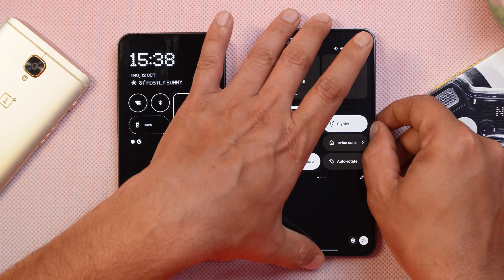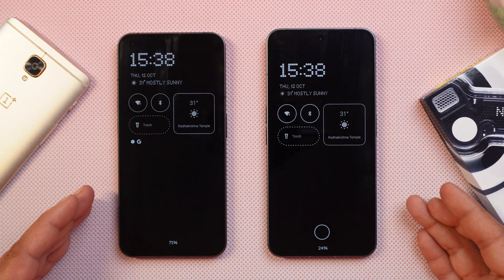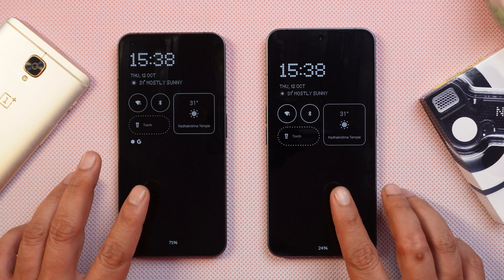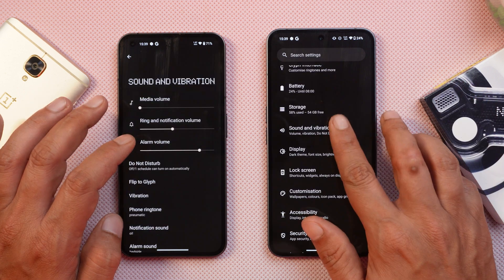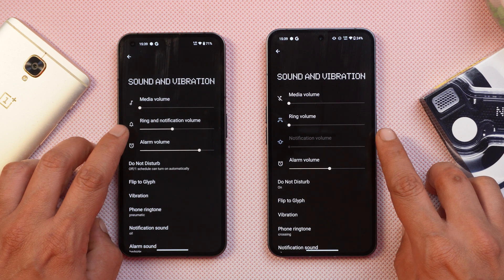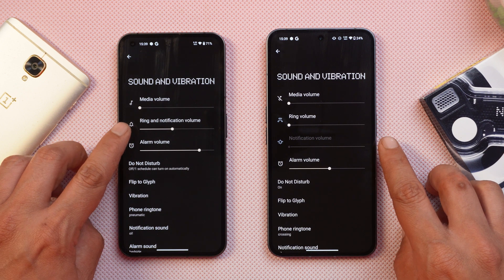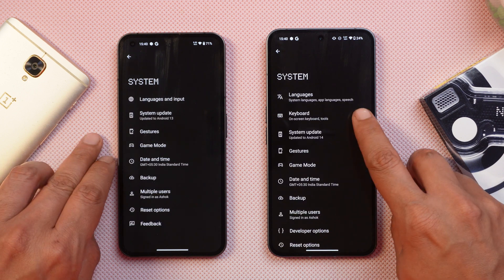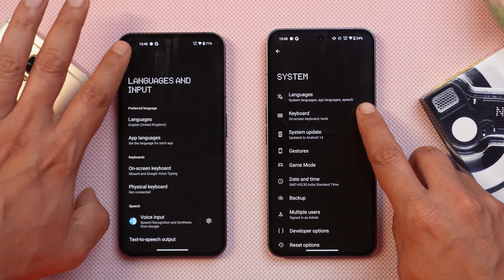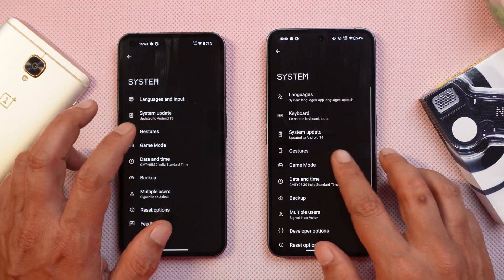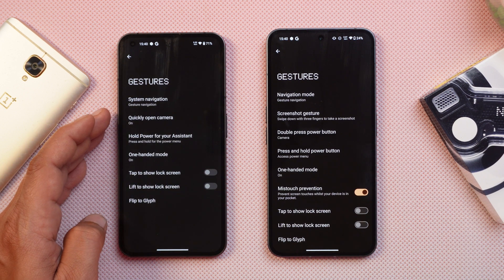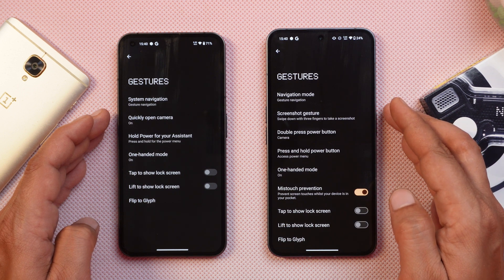There are also improvements in the AOD style compared to Android 13, with smoother animation compared to the previous NothingOS build. In Settings under Sounds and Vibration, there are now two separate sliders for ring volume and notification volume, which were previously combined in one. Additionally, the keyboard section has been moved outside of the Language and Input section, and System Navigation has been renamed to Navigation Mode under Gestures.